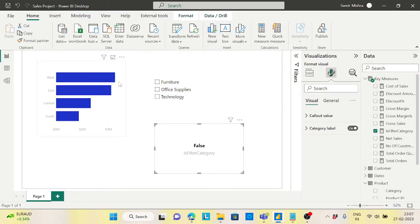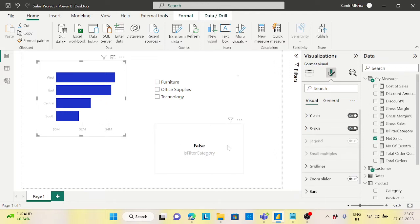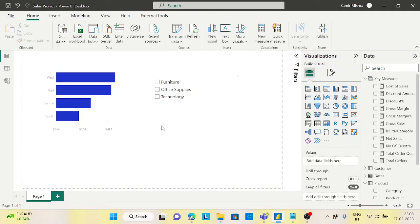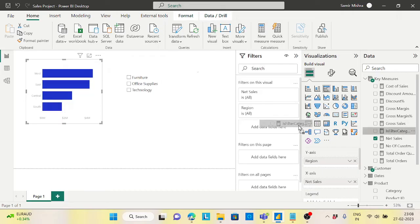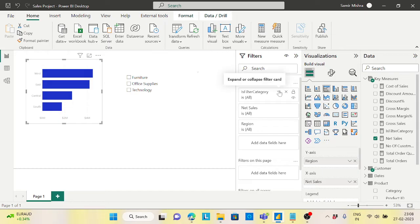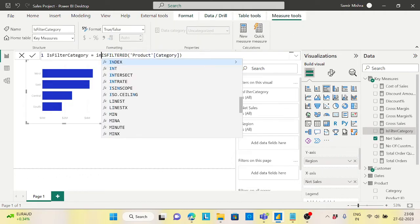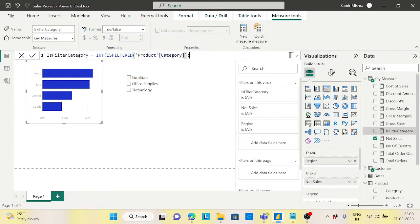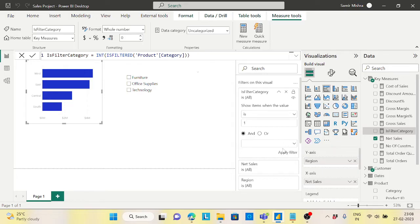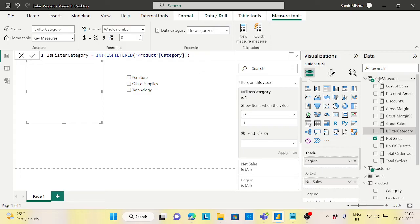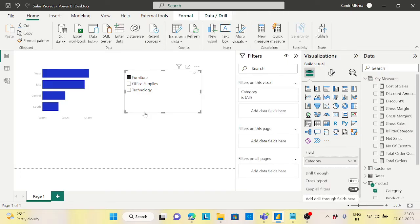Now I want to put a filter on my visualization so that whenever 'Is Filter Category' equals TRUE, the visual appears. To do that, since TRUE/FALSE can't be applied directly as a filter, I'll convert it to an integer using INT(), giving me 1 and 0. Then I'll apply a filter where 'Is Filter Category' equals 1. Now the first requirement is achieved — clicking Furniture shows data, and selecting nothing hides the visualization.